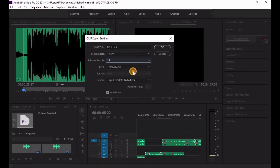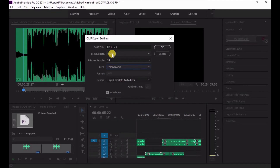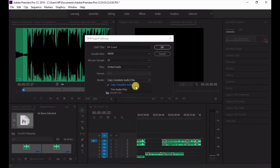So I'm setting it to 24-bit and 48,000 hertz. Next to that there is a very important option.